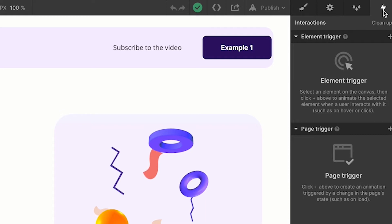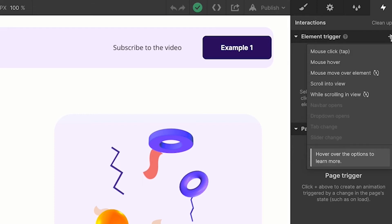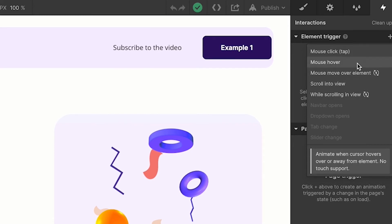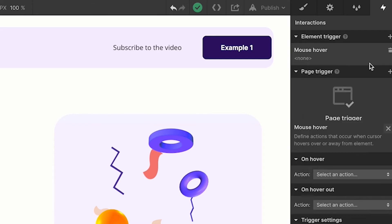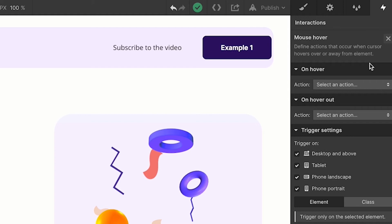In this tutorial I'm not gonna go deep into explaining the Webflow interface — I'm gonna show you how easy it is to create basic animations in minutes. Looking at the interactions panel, we have two trigger types: element trigger and page trigger. We know we need to interact with this CTA for the animation to play, so it's an element trigger. Clicking the plus beside element trigger gives us options: mouse click, mouse hover, mouse move over element, scroll into view, and while scrolling into view. We're gonna focus on mouse hover.